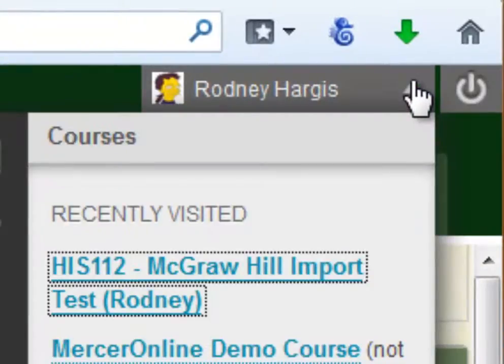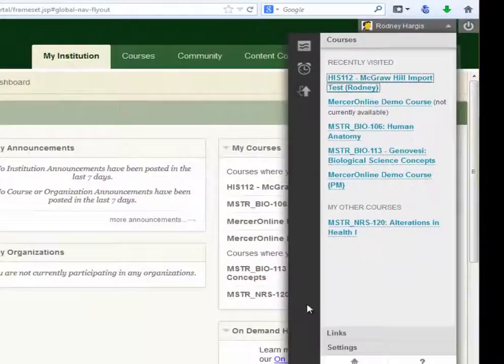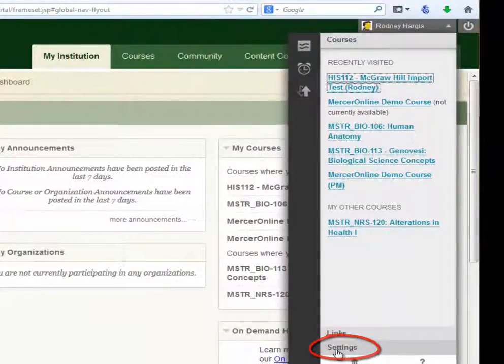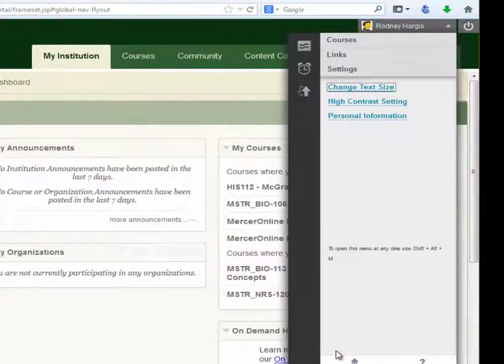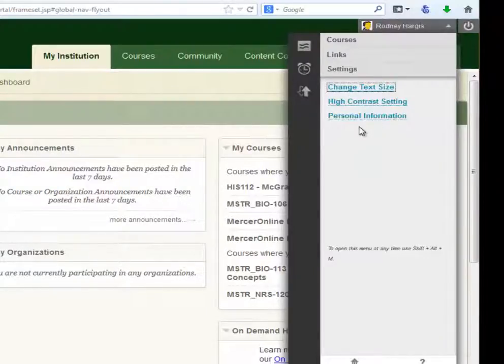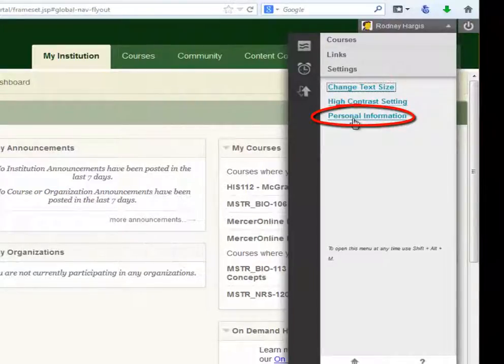Click on that drop down, and all the way at the bottom you'll see Settings. Click on Settings, and here you have the option to change text size, high contrast setting, or personal information.